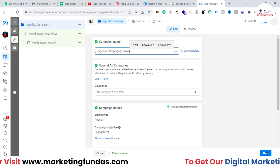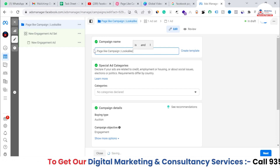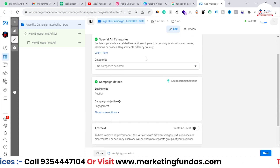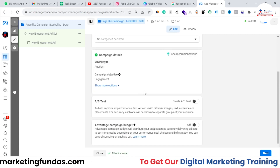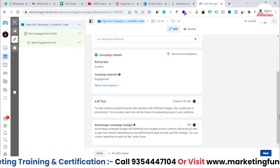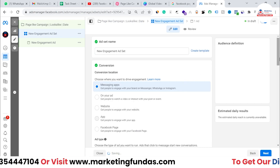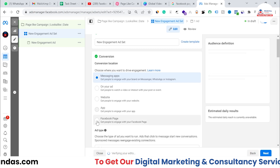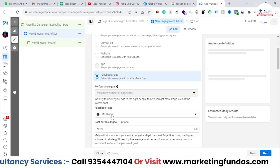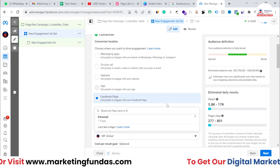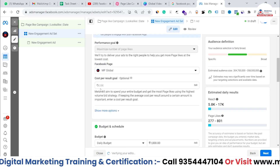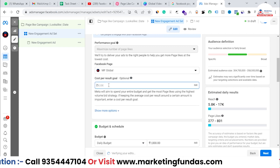At the campaign level, you can set the campaign name. I'm naming it 'Page Like Campaign - Lookalike' and adding the date. We won't change anything else here — just hit the next button to go to the ad set level. At the ad set level, under conversions, select 'Page,' then choose the page on which you want to run your ads.